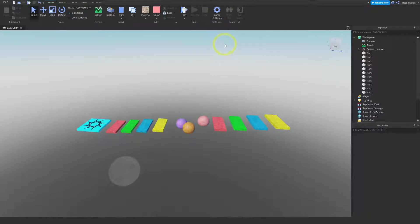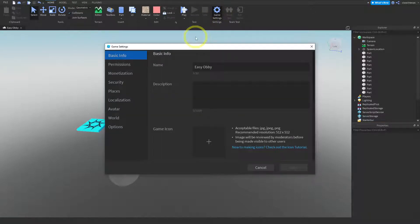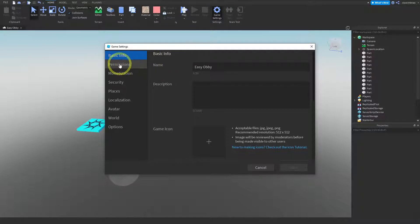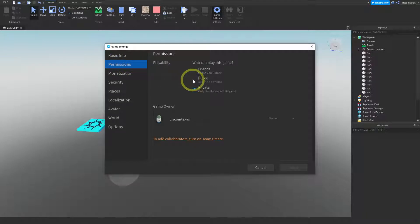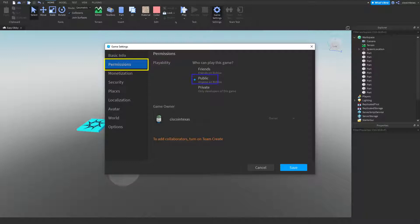Right here there is a button called Game Settings — go ahead and press that. In here we're going to do a couple of things: first press Permissions, then make it Public, and finally press Save. So to highlight those steps: first Permissions, then make it Public, and finally Save. Go ahead and press all of those.